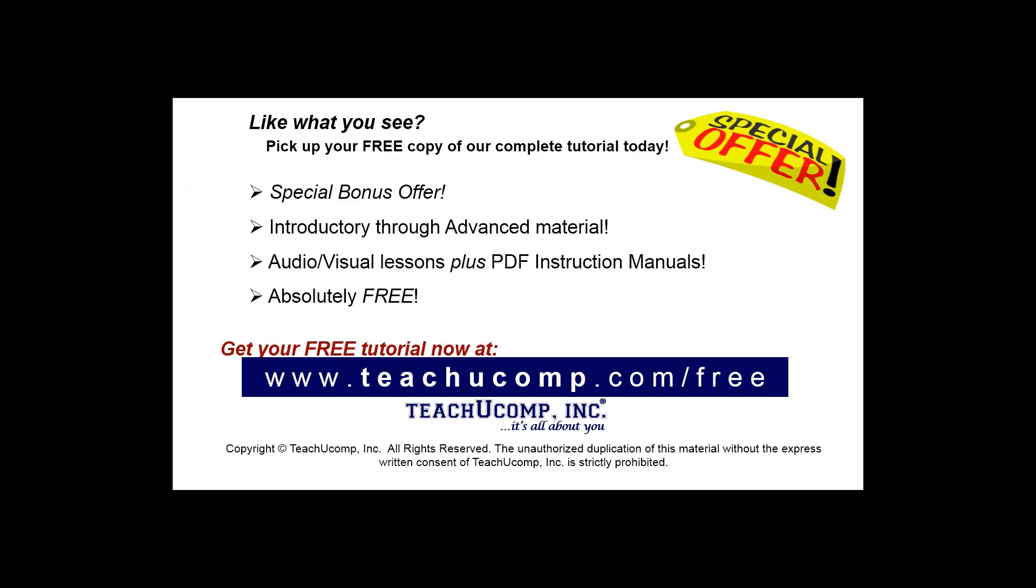Like what you see? Pick up your free copy of the complete tutorial at www.teachyoucomp.com forward slash free.